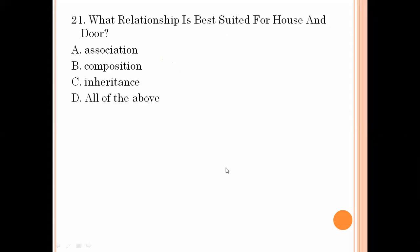What relationship is best suited for house and door? In the house we have a door — that means it is composition. Both house and door are in the same place, so composition is the relationship.